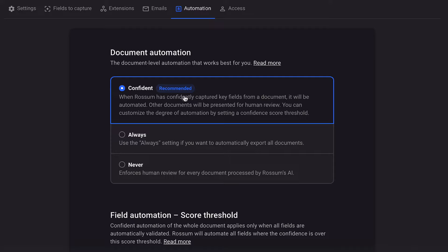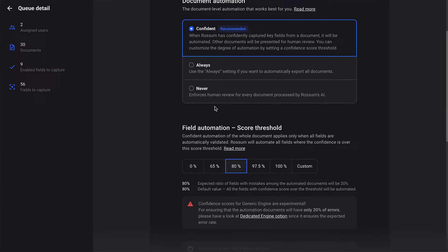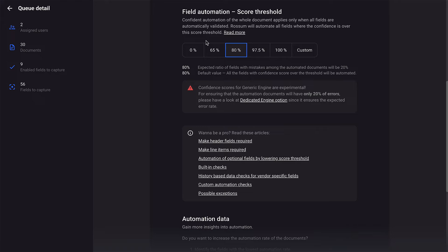The documents that don't meet this threshold are stopped for human review in the app. The rest go through automatically. The threshold is calculated for each field. If each field meets this threshold, your document goes through.